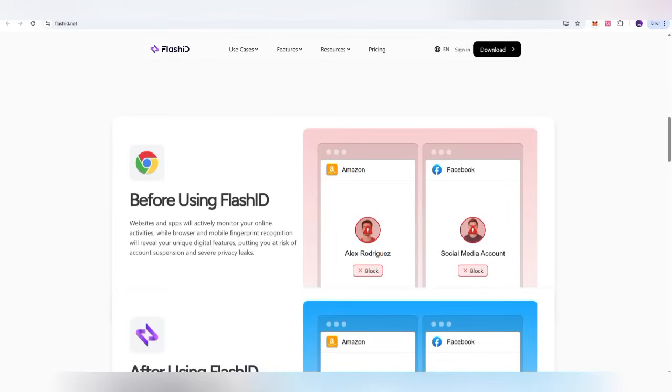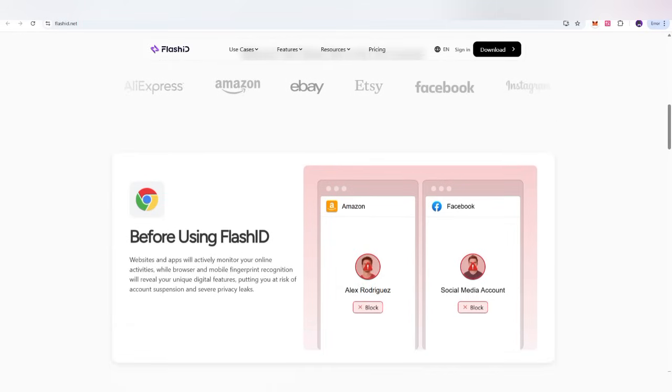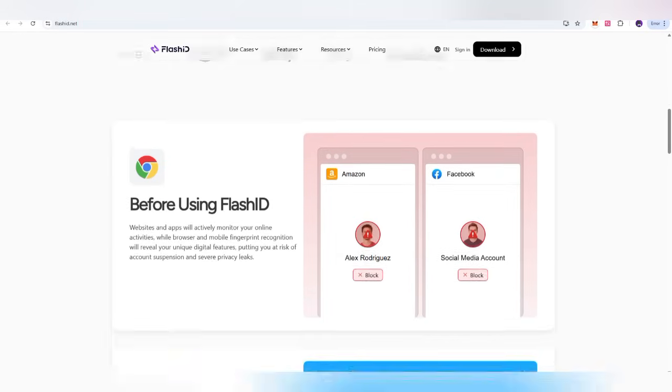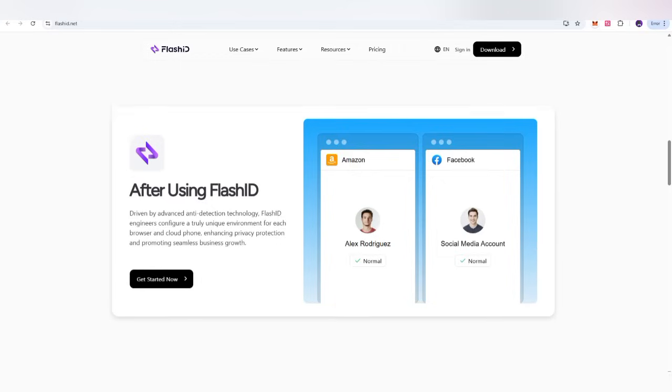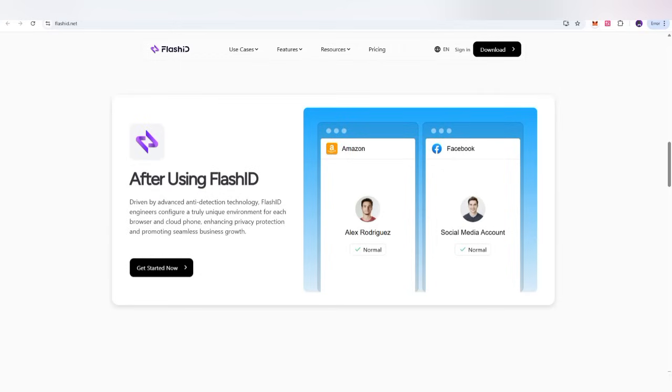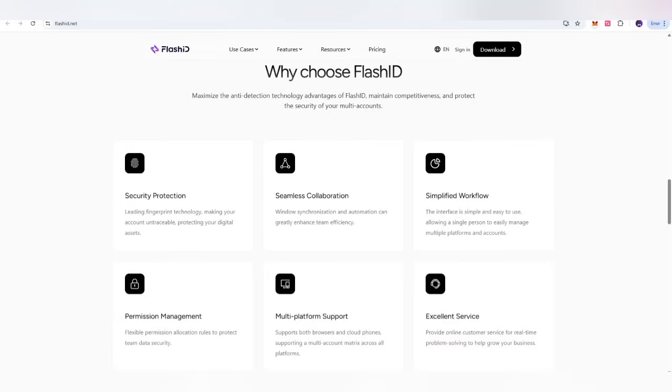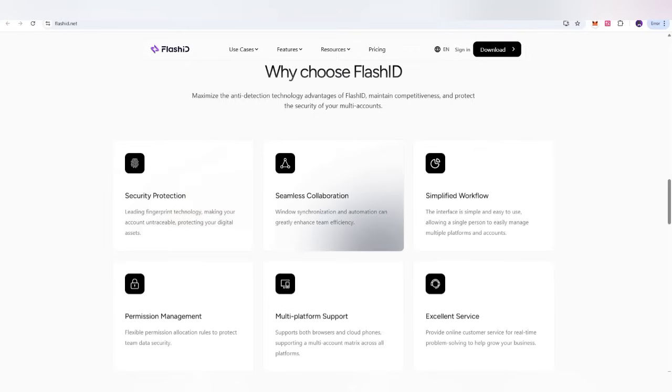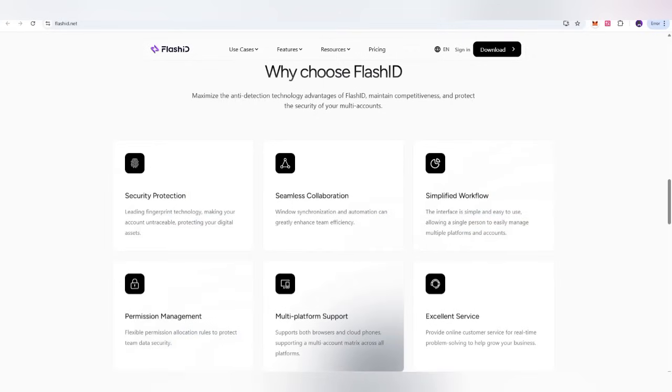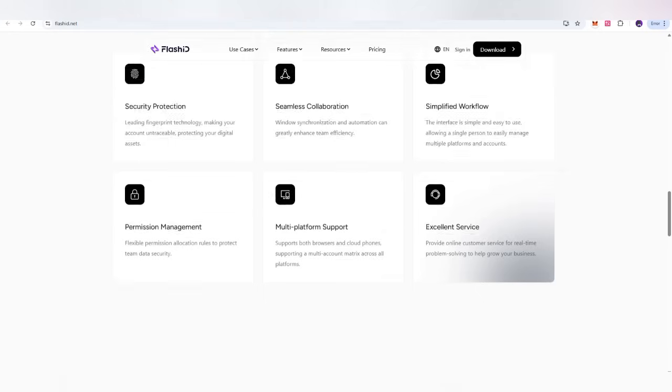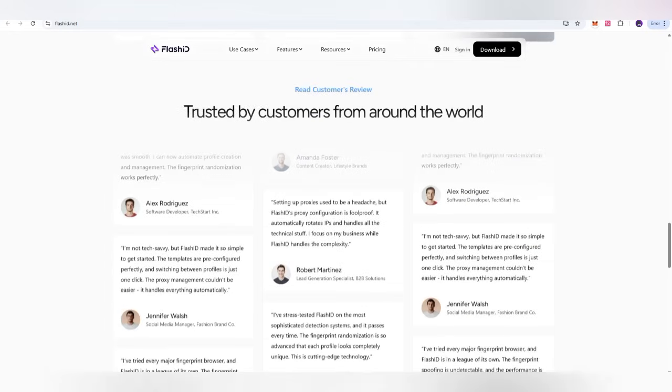Before, while using FlashID, you can easily check how it looks. Like here is also after using FlashID, this is normal. So here, what are the reasons why we are going to choose it? First one, security protection. Second is seamless collaboration. Third, simplify workflow, permission management and multi-excellent service.